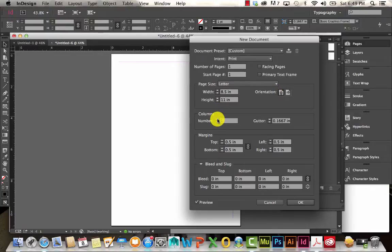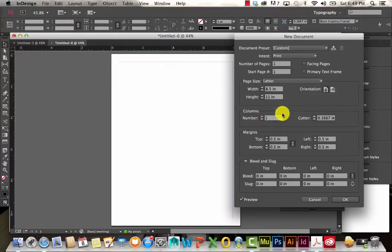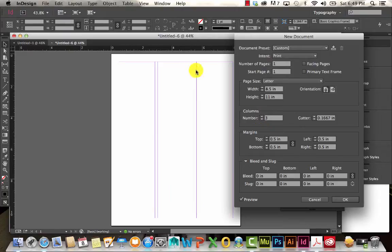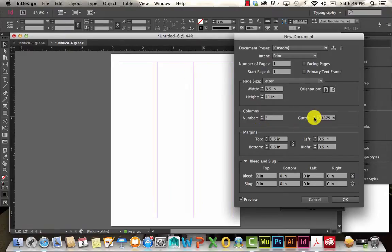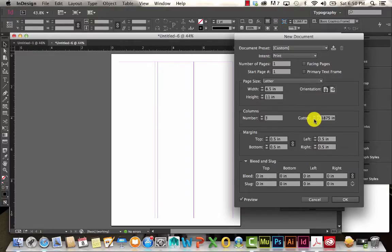Right over here you'll have the option to create multiple columns if you'd like. I'm just going to stick with one for now. You can also adjust the gutter, which is the area in between each of these columns. If I increase it, those get a little bit wider; decrease it does the opposite.